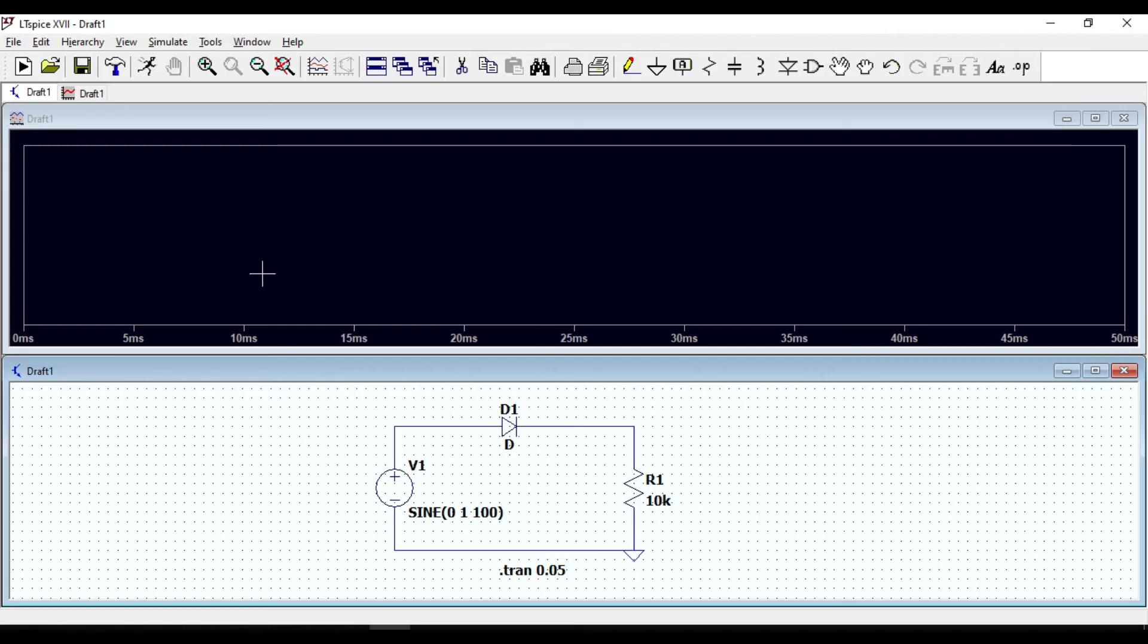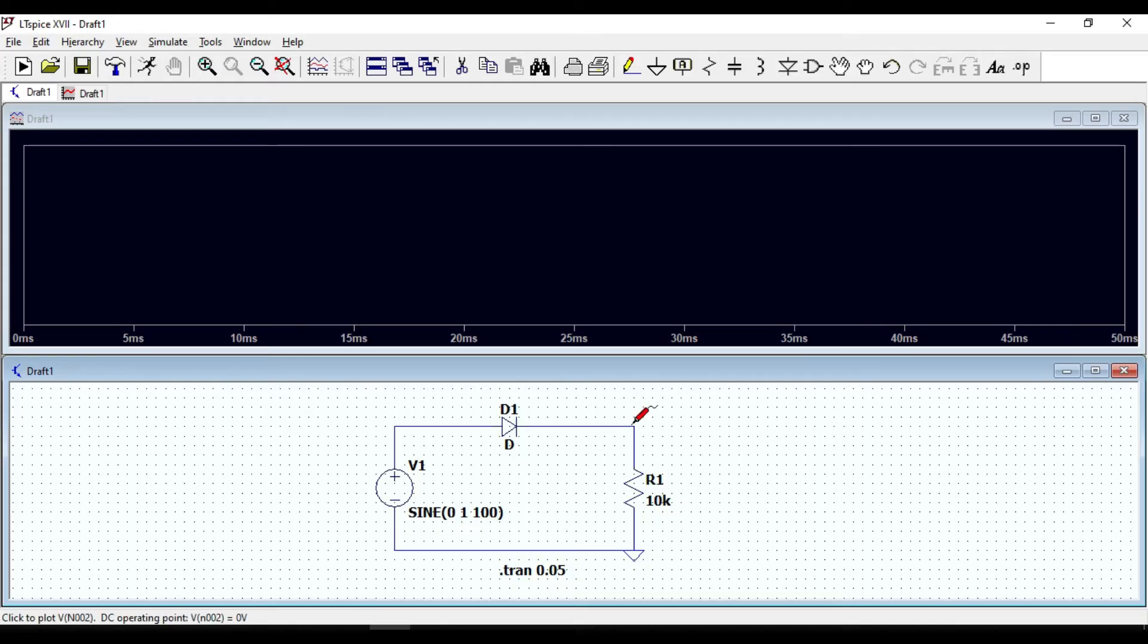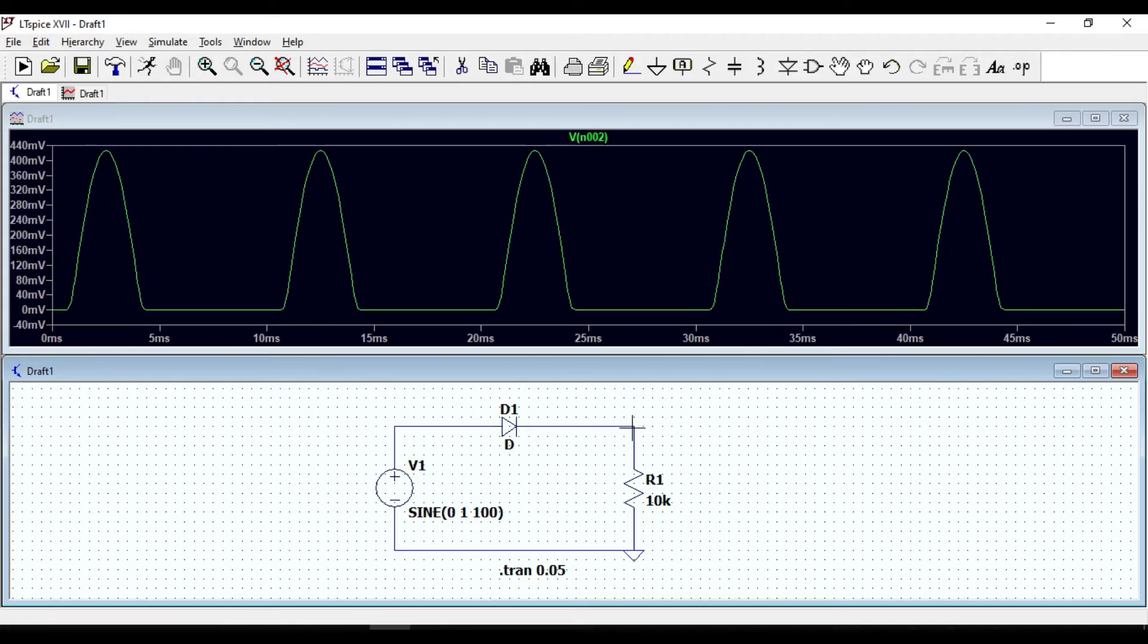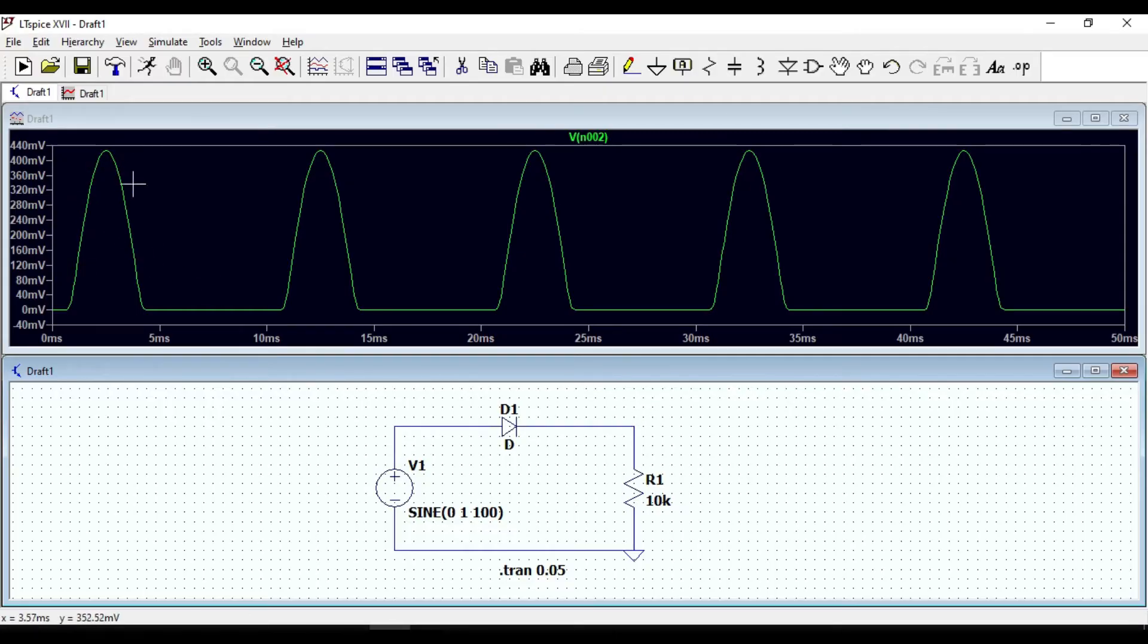If you bring your cursor here and click, you will get the output waveform which only half of AC voltage is rectified.